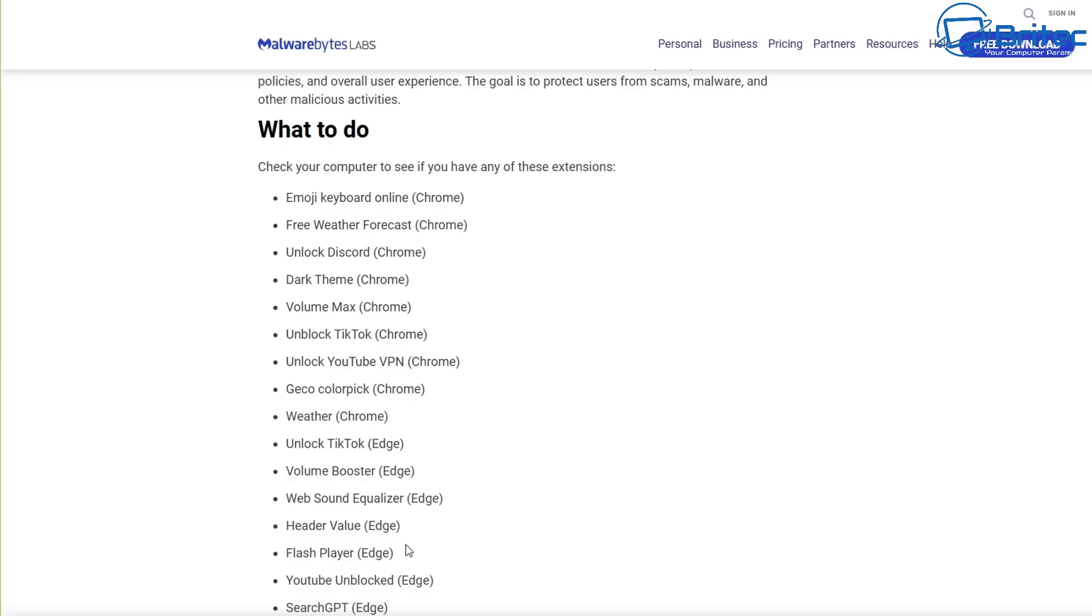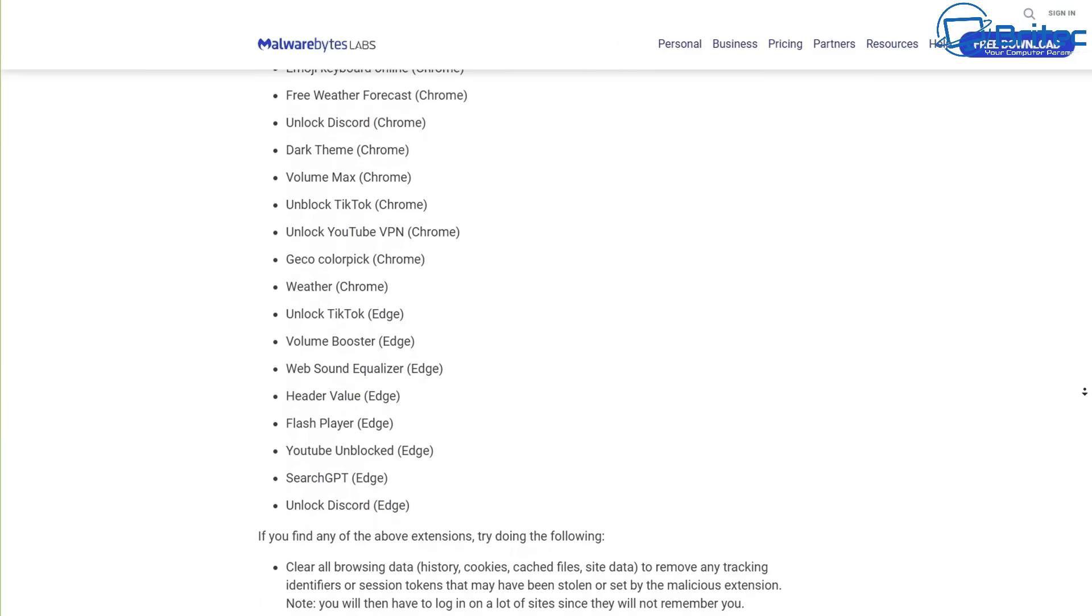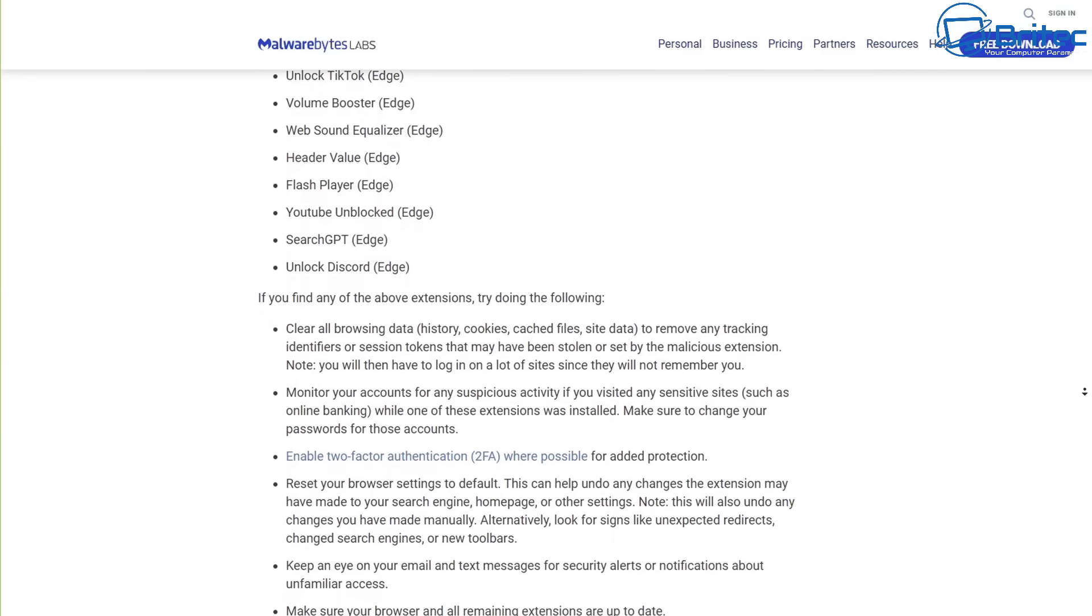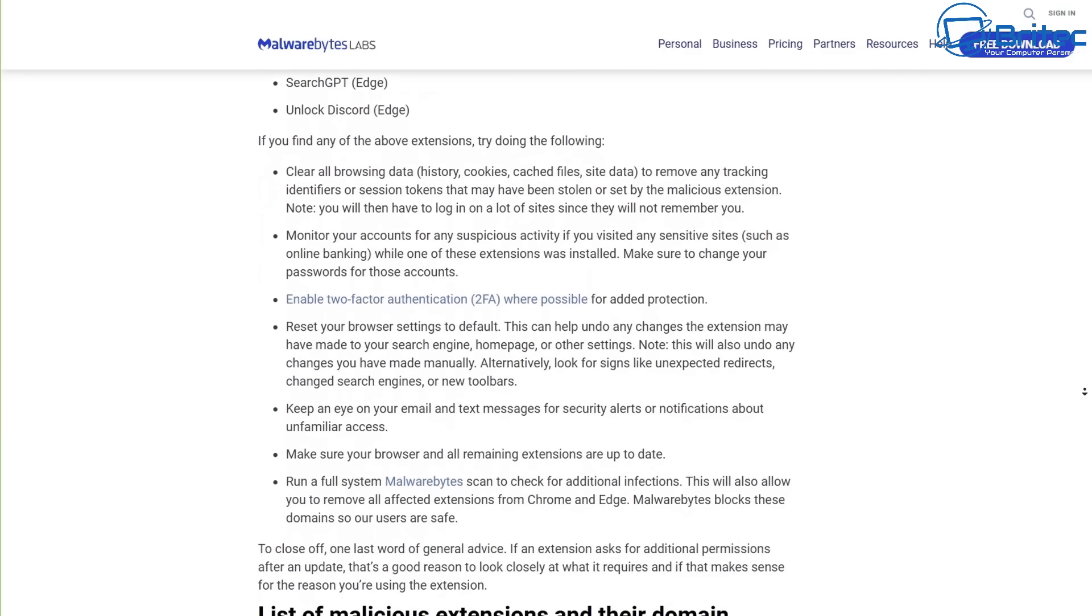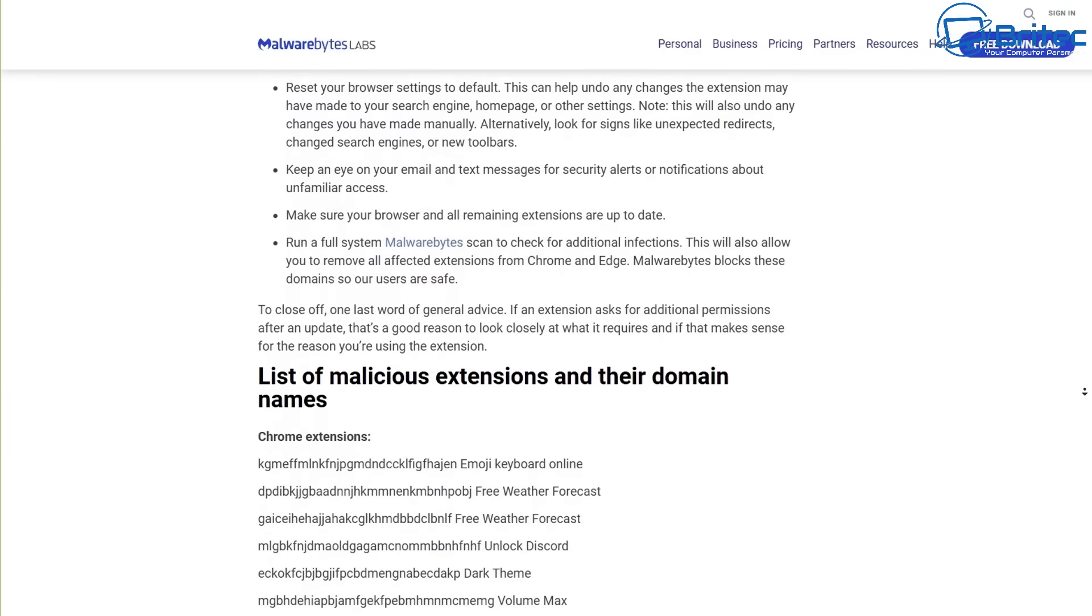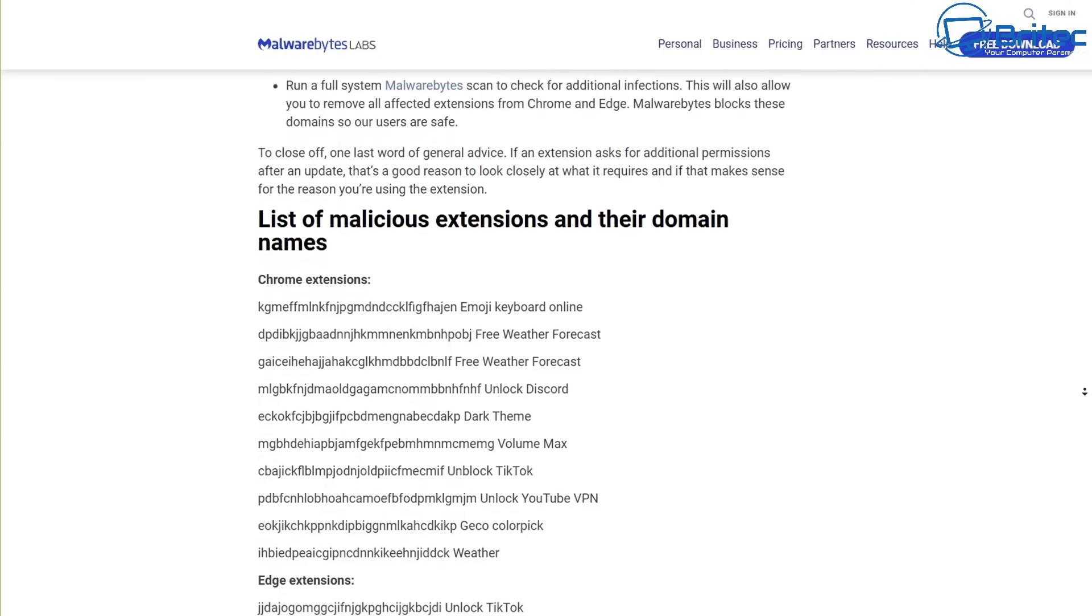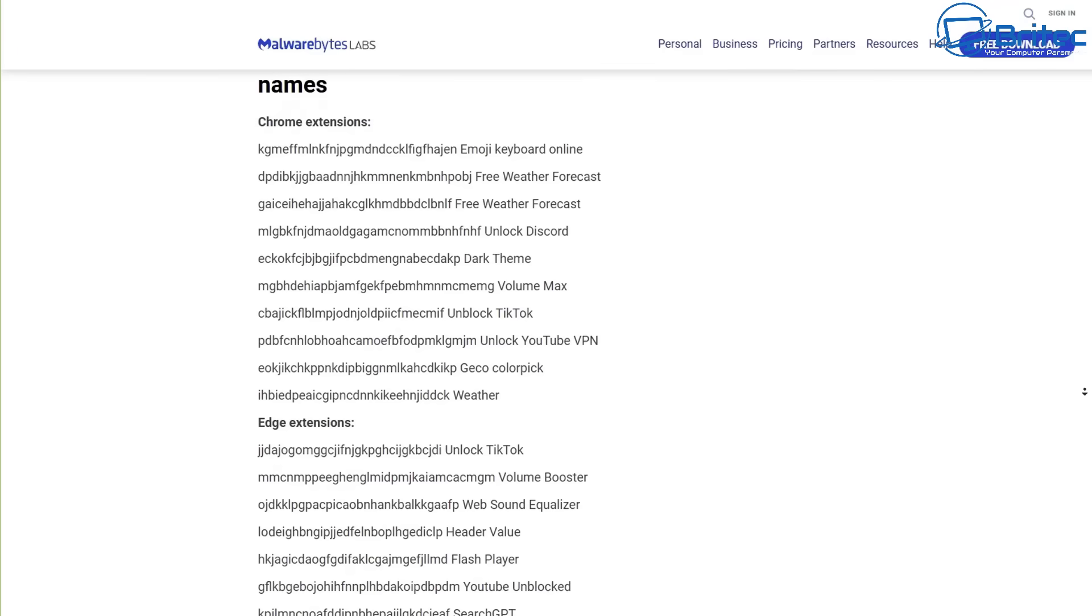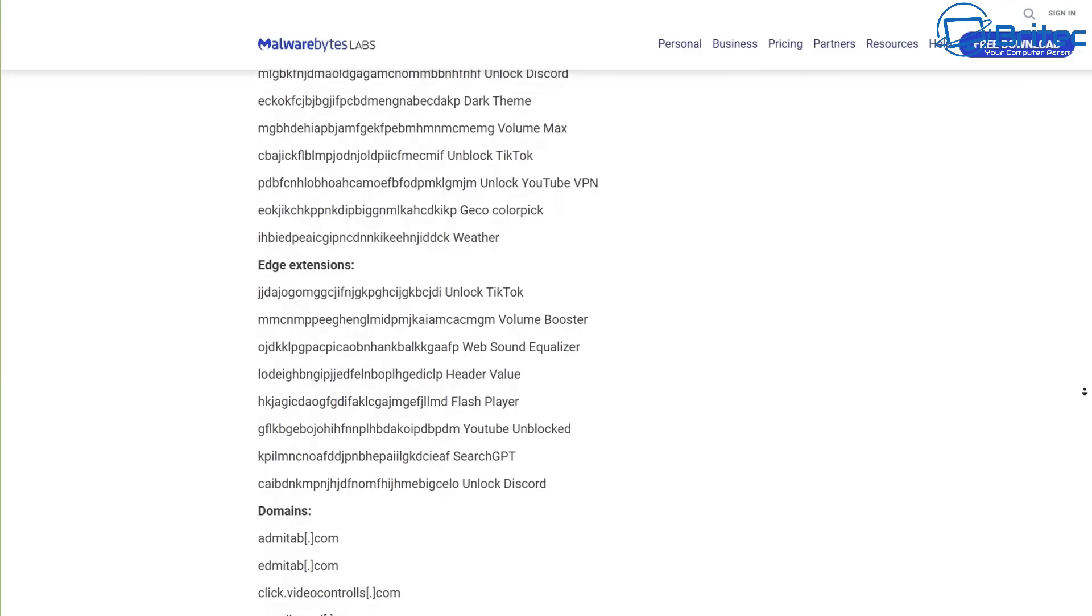Privacy intrusion is a real big problem with extensions because a lot of them need broad permissions. These will access your browsing history, cookies, etc. If it gets compromised or the developer had malicious intent, that could be misused to track your user activity, your sensitive information, and even compromise your account. So you've got to be super careful.